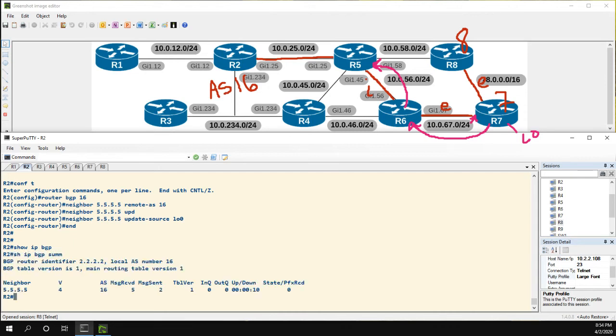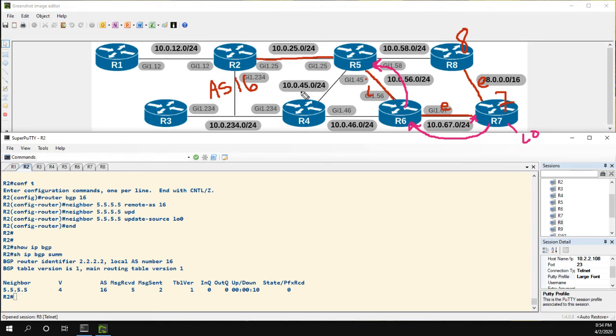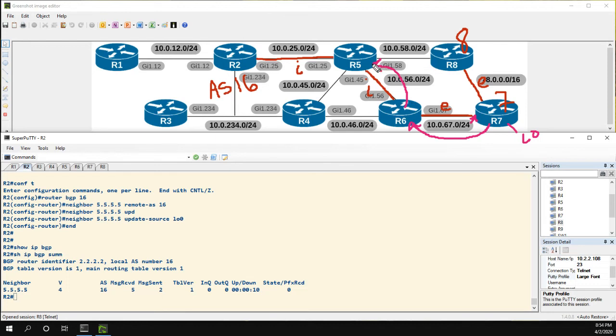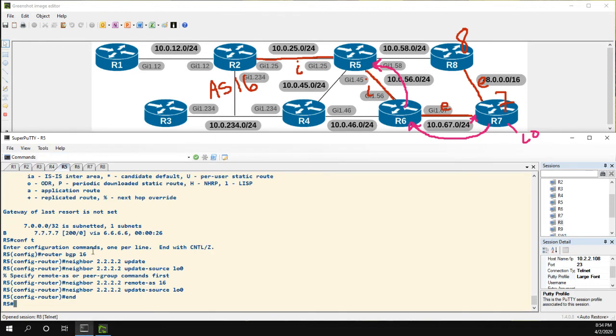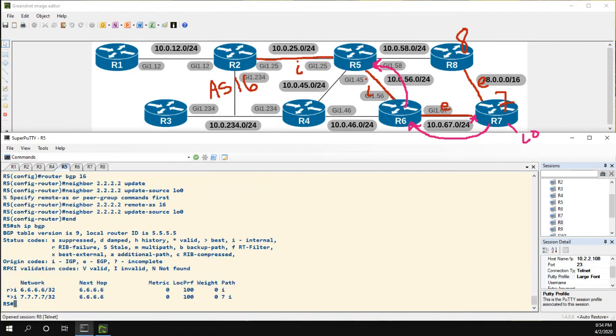So something that's a little bit different with iBGP - now next-hop processing isn't even an issue. So now we can see that R6 is taking its routes and is advertising them to 5, because if we go to 5 show IP BGP, we're learning them.